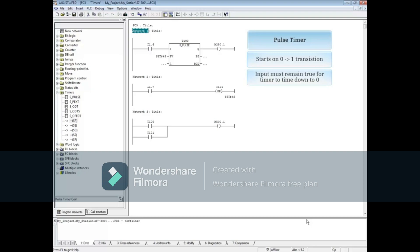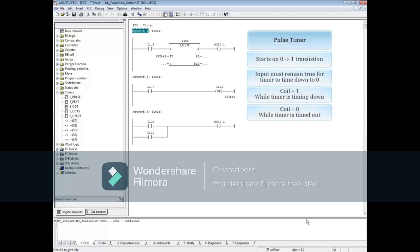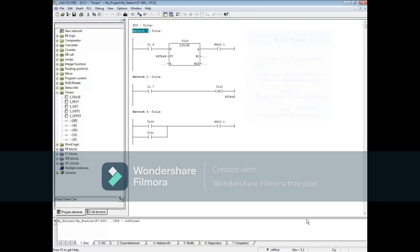The input must remain true for the timer to time to 0. The coil is 1 or true while the timer is timing down, and the coil is 0 when the timer has timed out. Each time the input transitions from 0 to 1, the timer automatically restarts.